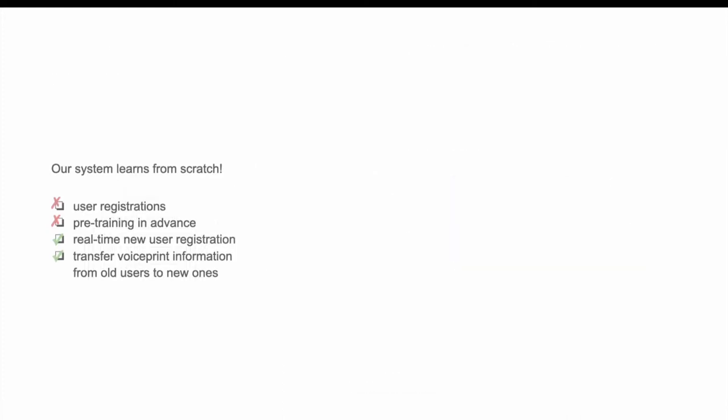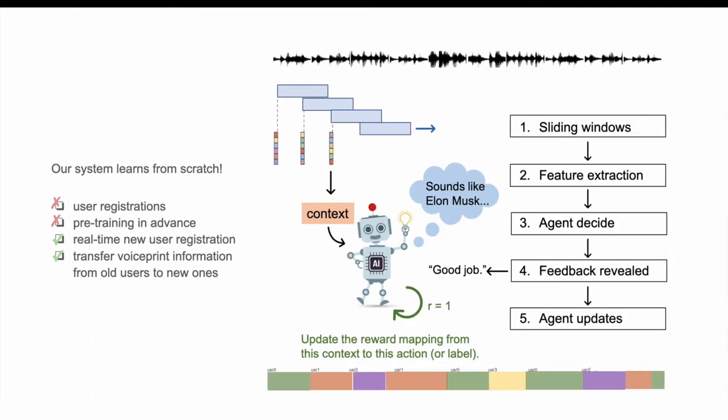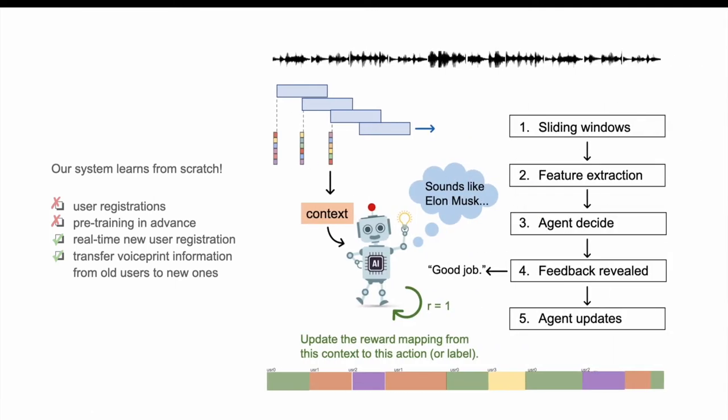For the speaker diarization part, our system learns from scratch. It doesn't require user registration or pre-training. We process the voice print in sliding window fashion, and the agent will treat it as the context, and it will decide which user it belongs to. The users will then give it a feedback, only sporadically, about whether or not the agent made the correct choice, and then the agent will update based on this feedback.